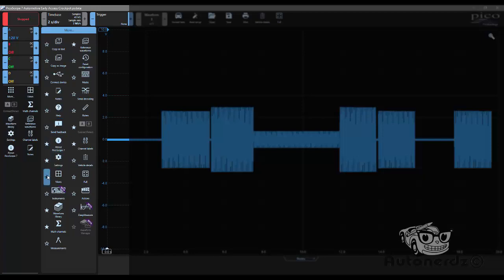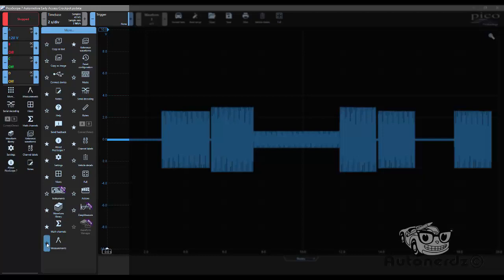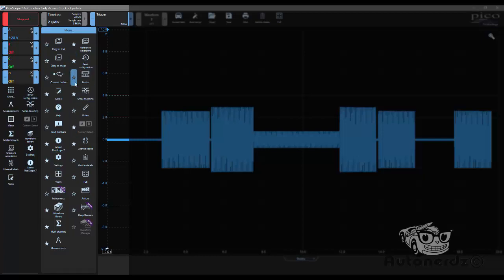Views, Serial Decoding, Measurements, Reset Configuration, and last but not least, Rulers.